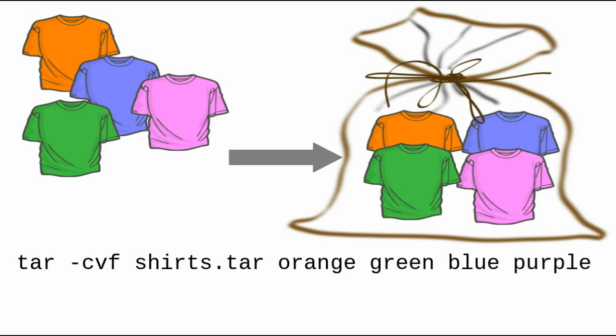Here's the command to TAR the shirts. TAR-CVF shirts.tar orange, green, blue, purple.